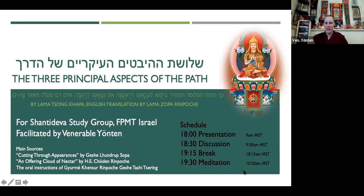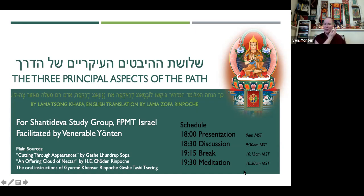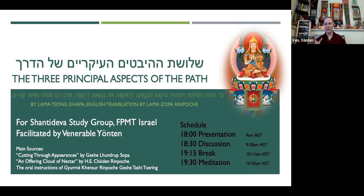The three principal aspects of the path by Lama Tsongkhapa — I'll be using the English translation by Lama Zopa Rinpoche, and there's a Hebrew translation available as well. The main sources I really recommend you look at outside of class are Cutting Through Appearances by Geshe Lundrup Zopa and An Offering Cloud of Nectar by His Eminence Chuddin Rinpoche. These two texts have so much information about this prayer, and they're traditionally presented but very accessible at the same time.